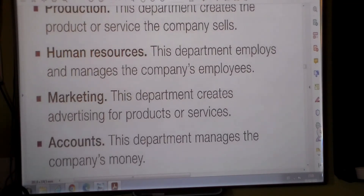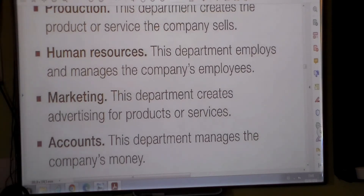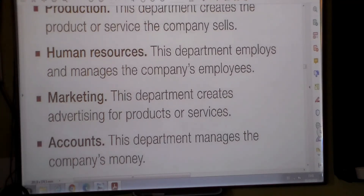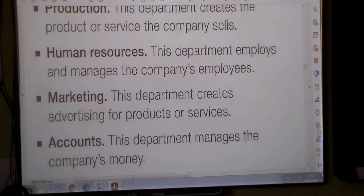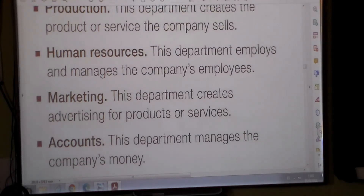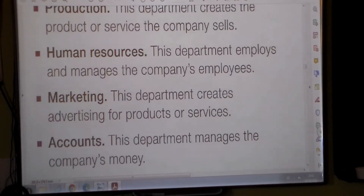Last but not least, we've got accounts. This is the department that manages the company's money. El departamento de cuentas es el departamento que se encarga de manejar las cuentas, el dinero, la pasta de la empresa.